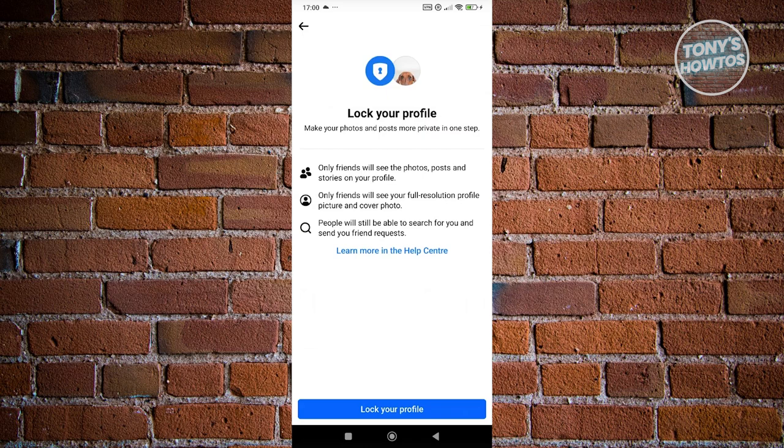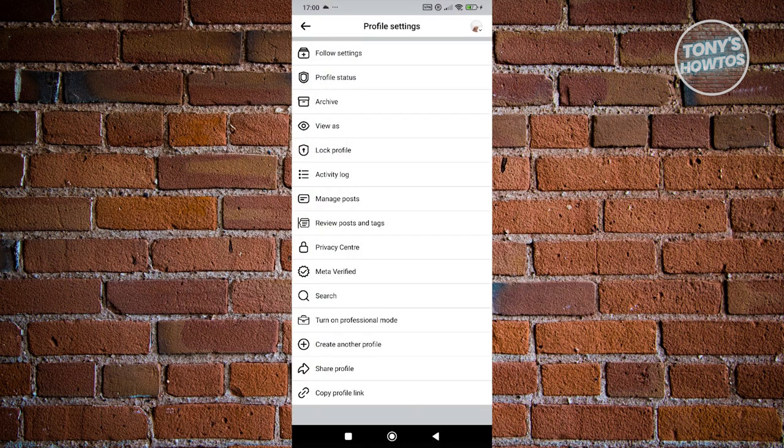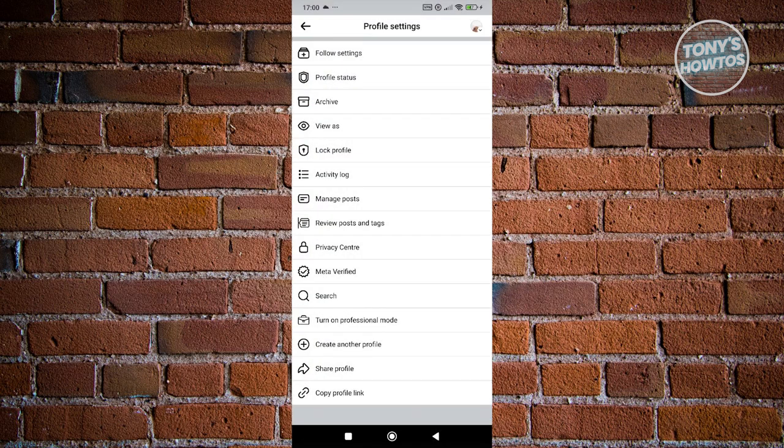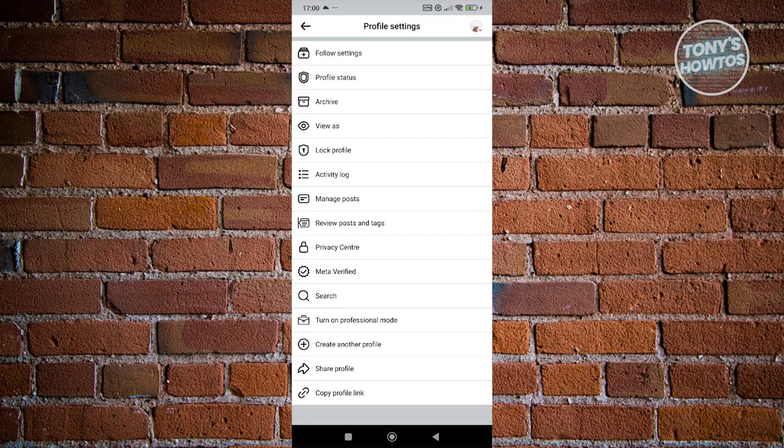But in some cases, the lock profile option is not available for everybody. So how do we actually use this feature without using this specific page? Just in case that this option is not available to you, we need to go to our settings.